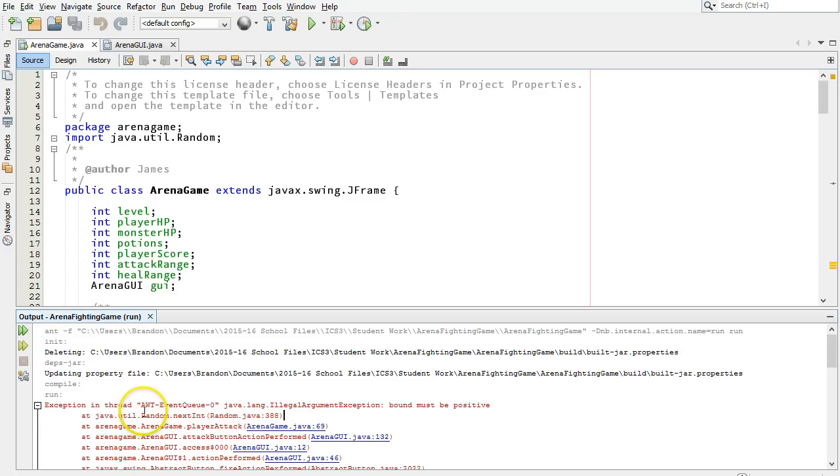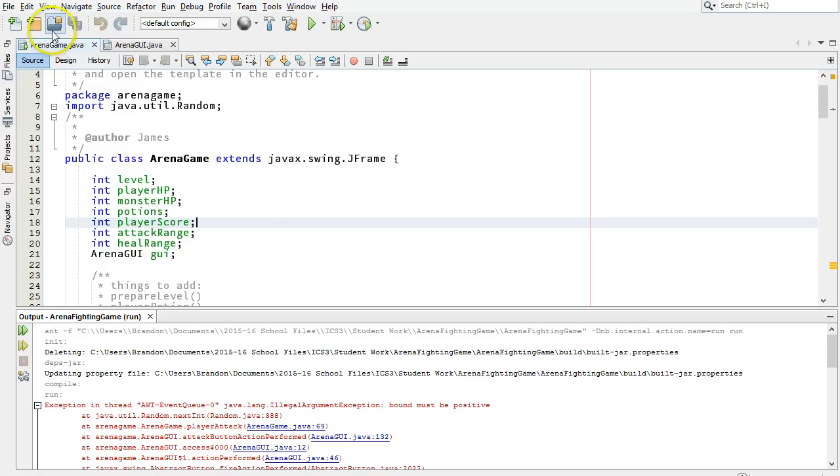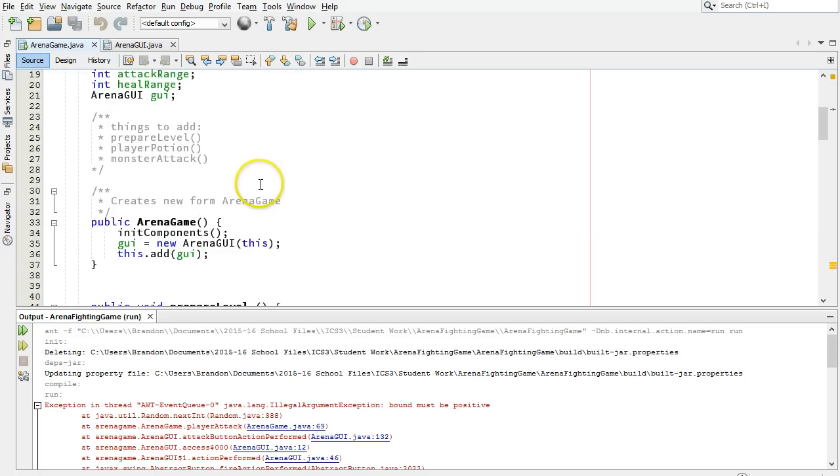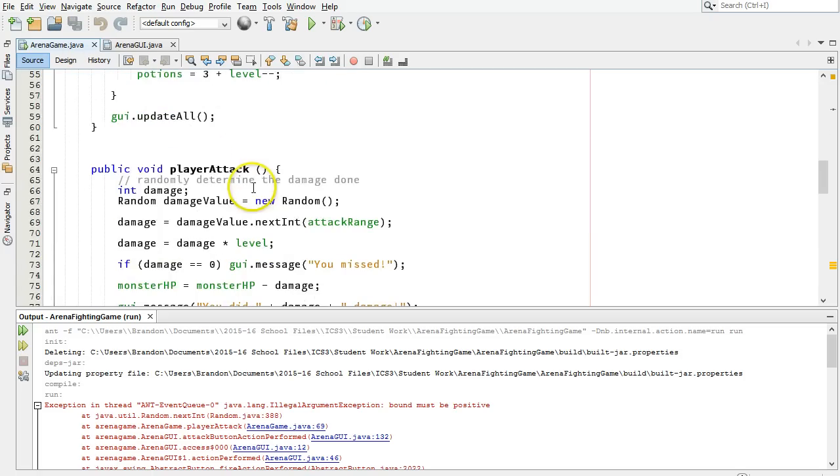We're getting that error trying to generate a random number, so random.nextint, which is in a file called random.java that we don't really see. But where is that being called? That's being called here, arena game.java line 69. Well, that's this file that we have open there, two files, GUI and game. Let's go down to row 69, and that's this line.